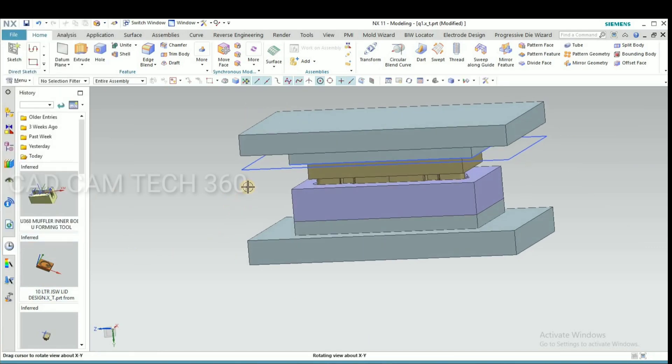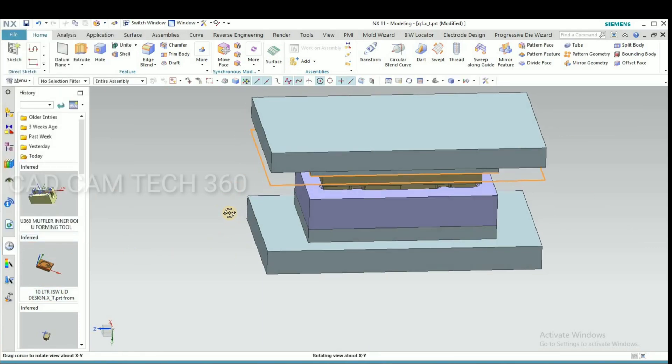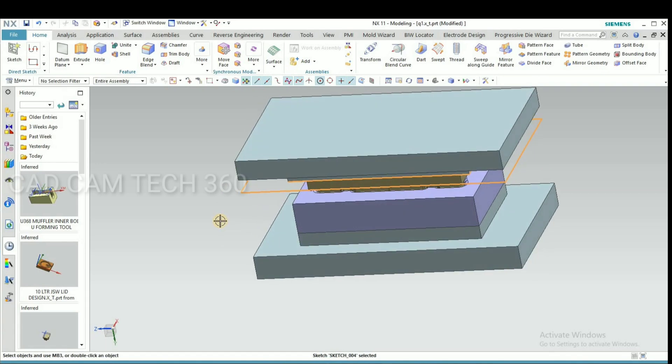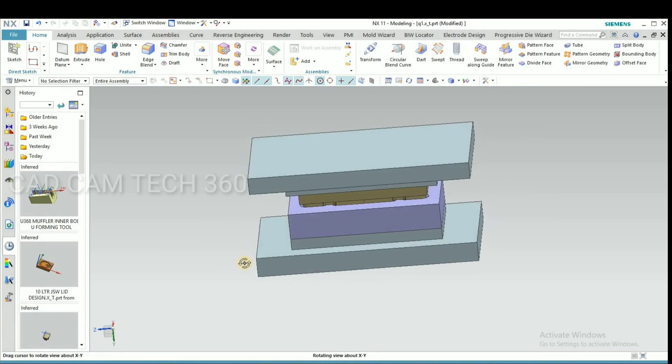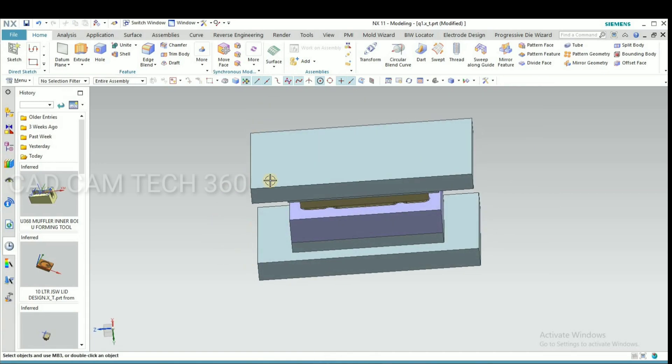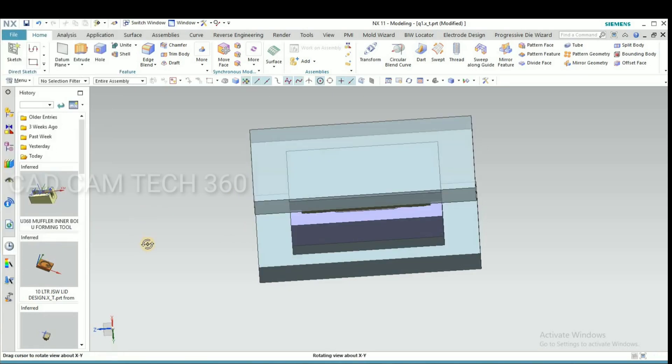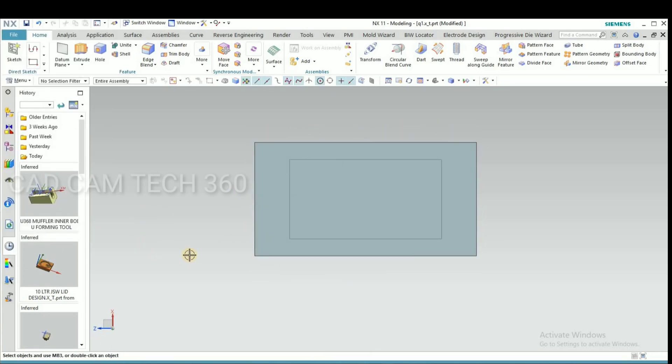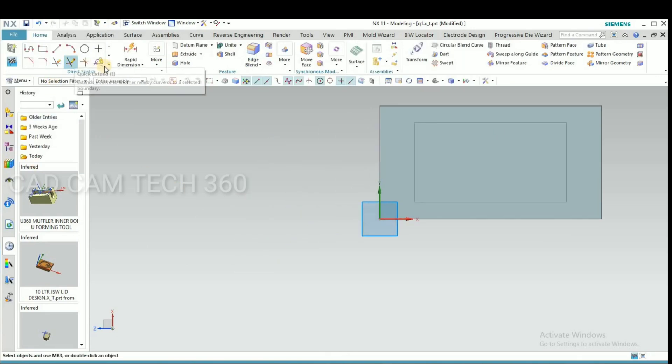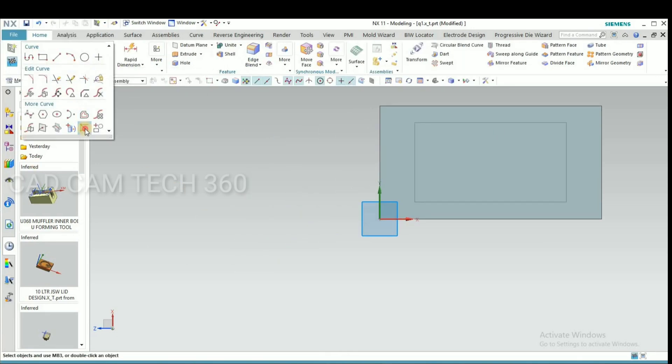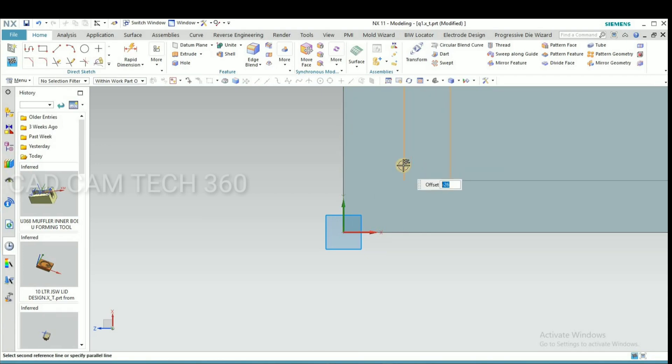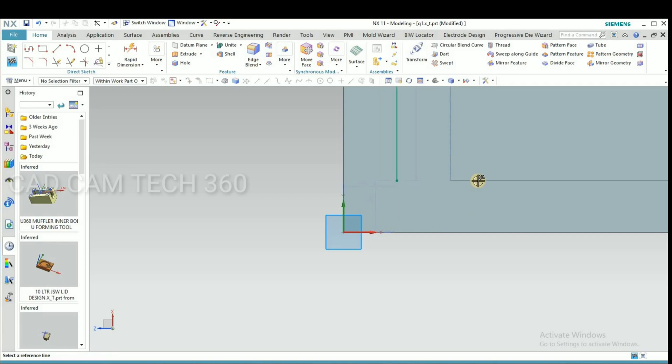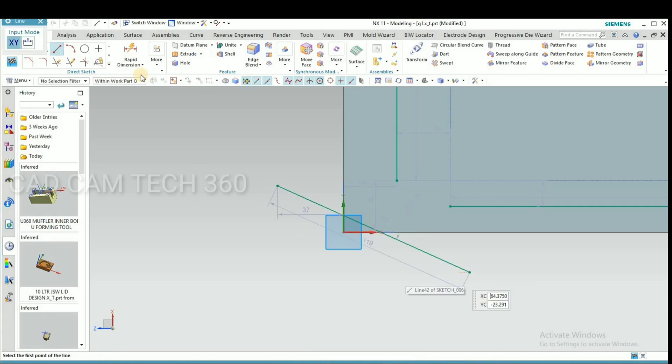Then go for Control plus J, we can visualize like this. Go to sketch and draw here. Draw a line like this.